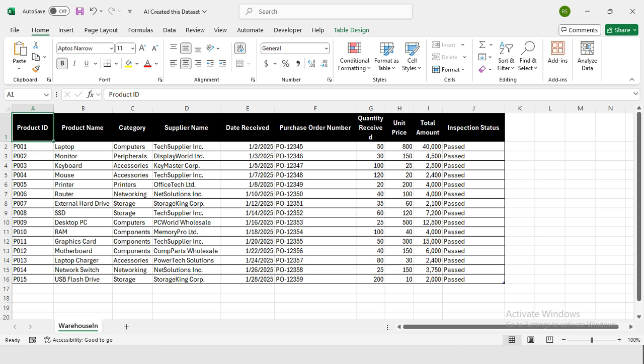Today we're going to focus on the supply chain department, and more specifically on warehouse receiving data. Imagine you're working for a company that purchases IT products—desktops, laptops, accessories—and you need to keep track of everything that enters the warehouse. But where do you get this data?